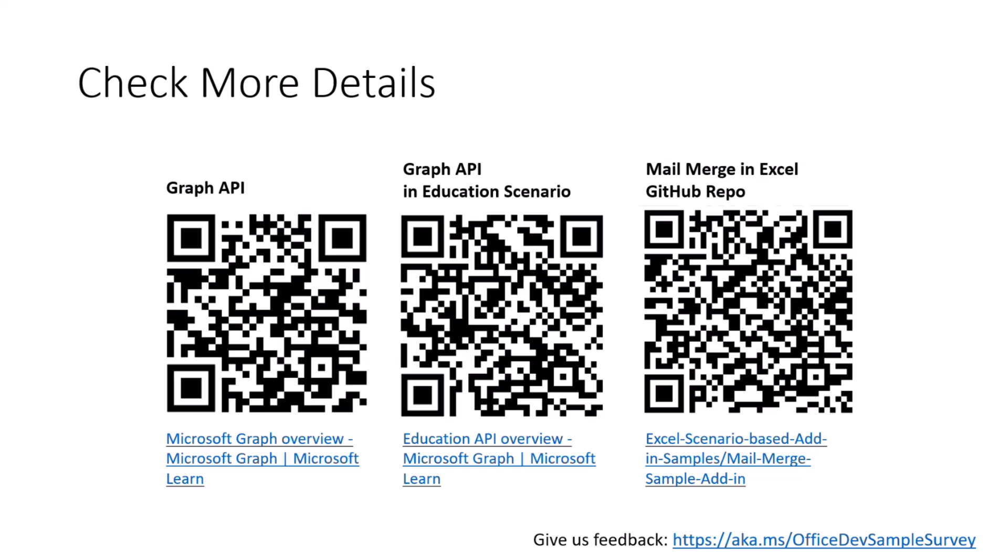Another thing is that the Graph API can also connect your solutions to some of the educational scenarios on Teams, which can build, for example, class assignments and other scenarios, which is also powerful. If you are interested and if you're working in an ed tech field, the second link is the one for you.